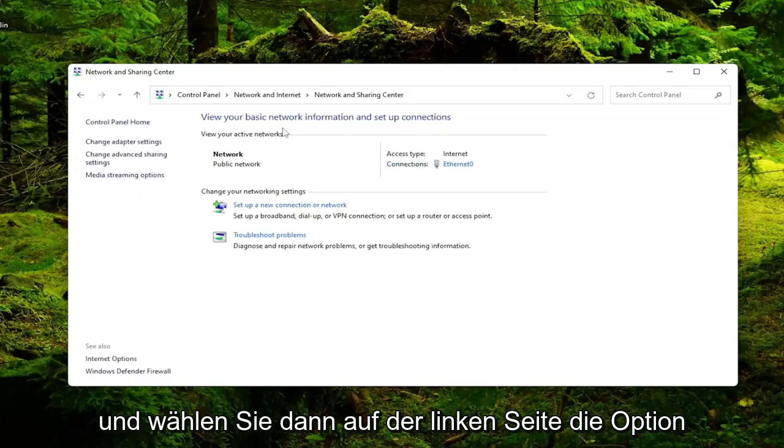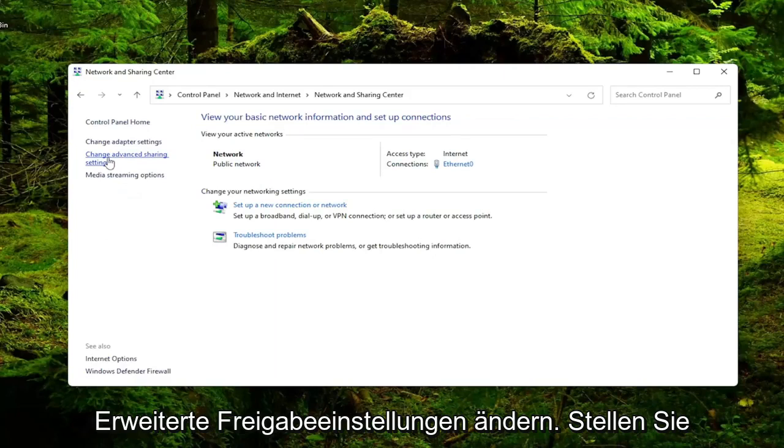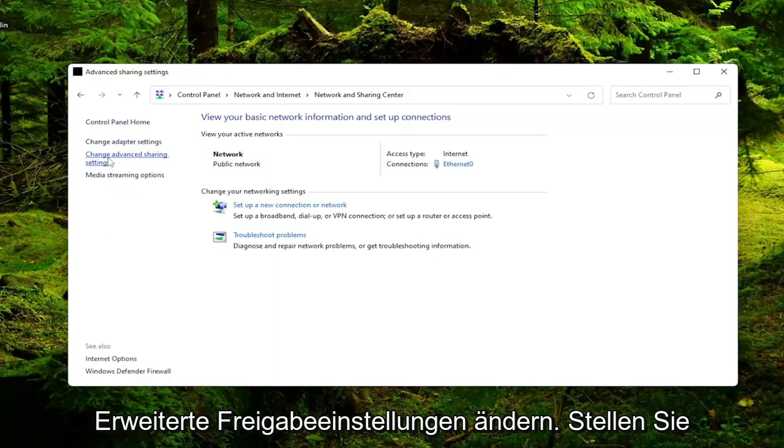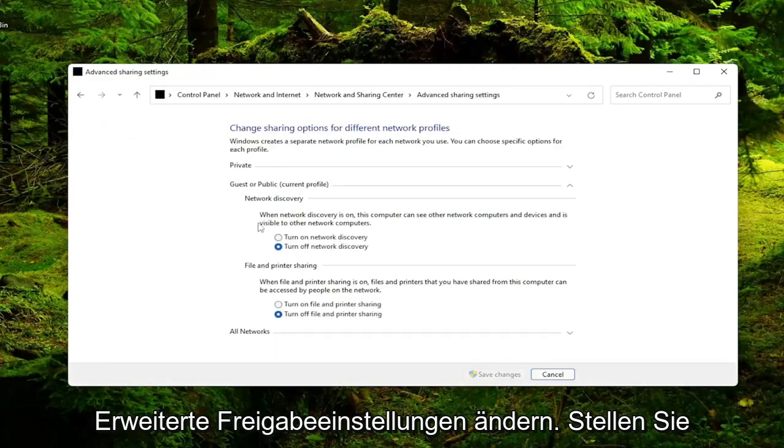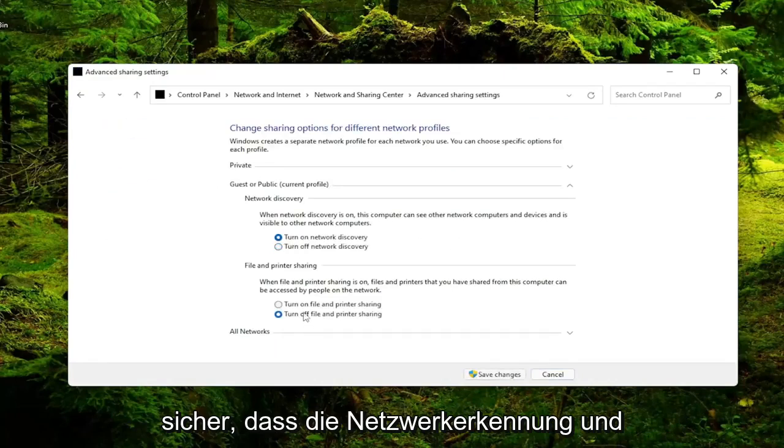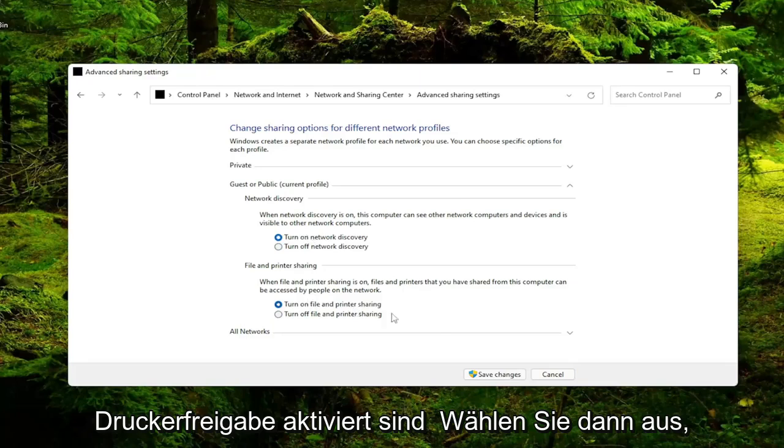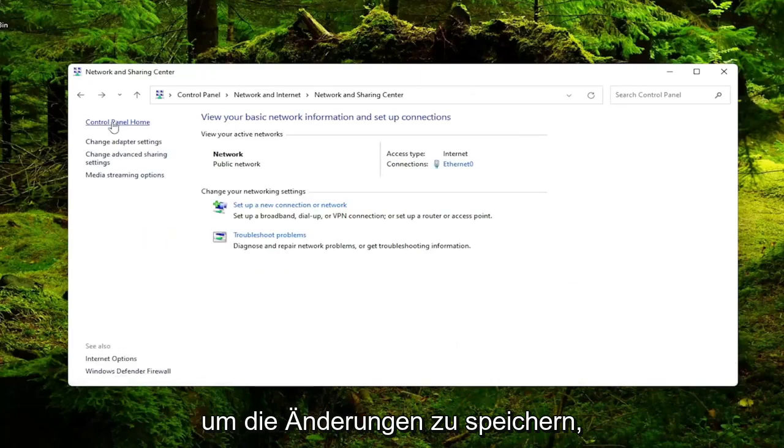And then on the left side select Change Advanced Sharing Settings. Make sure to turn on network discovery and turn on file and printer sharing are both enabled here. And then select the Save Changes.